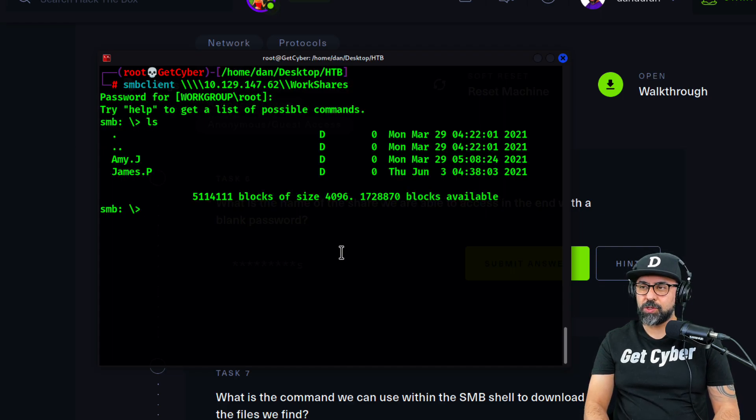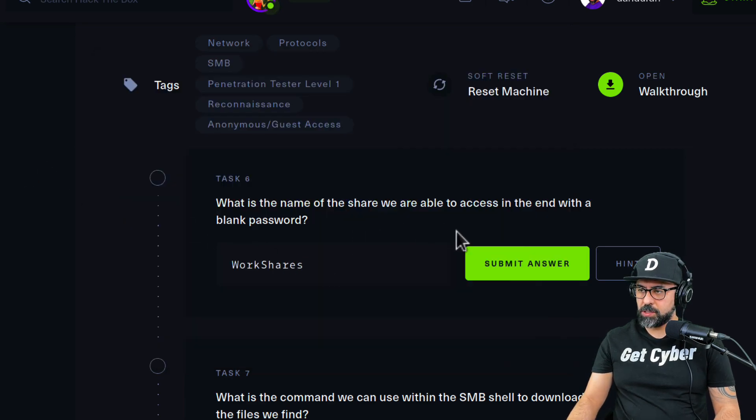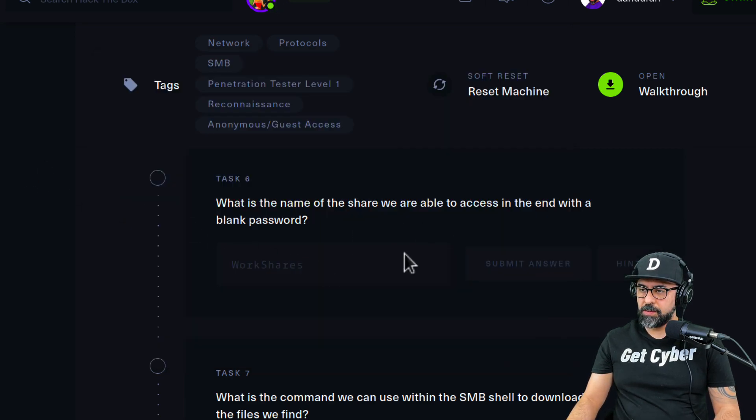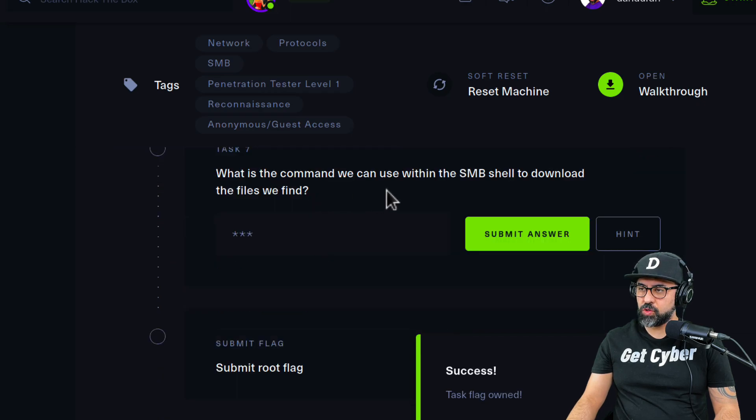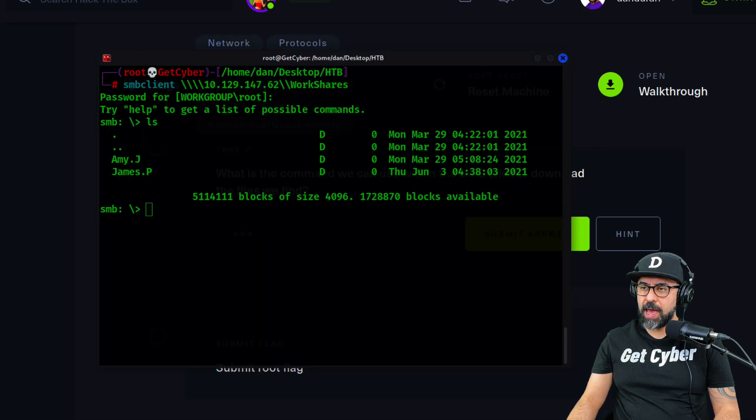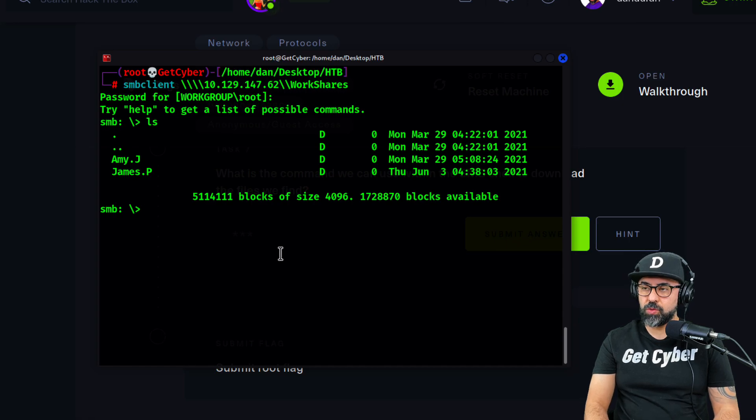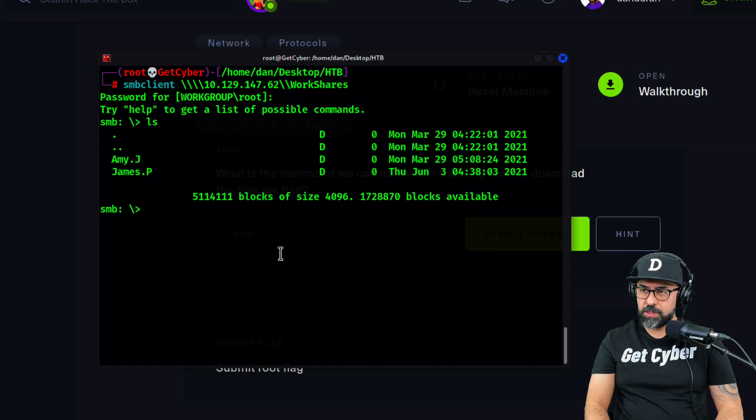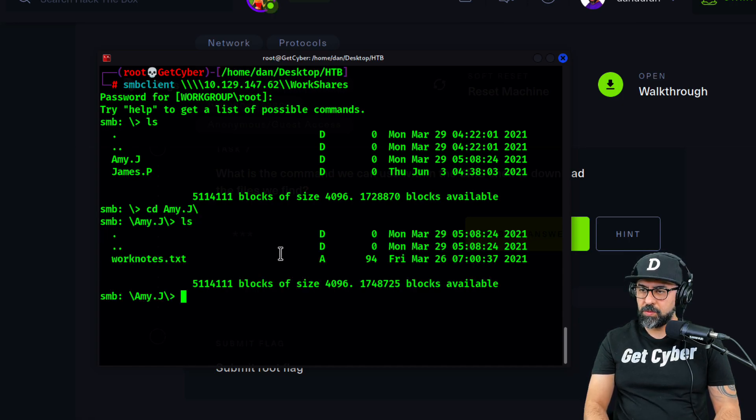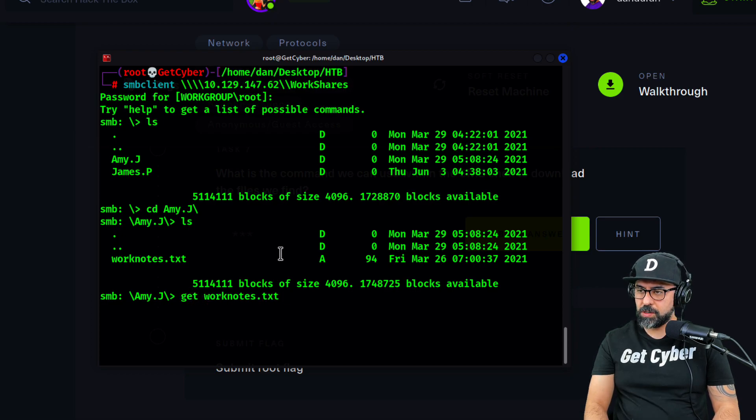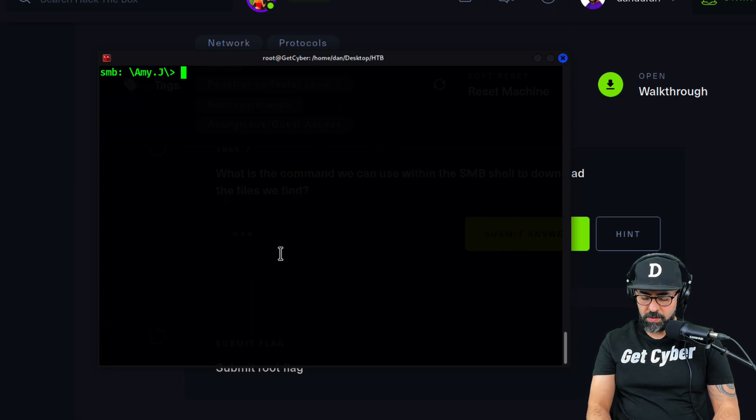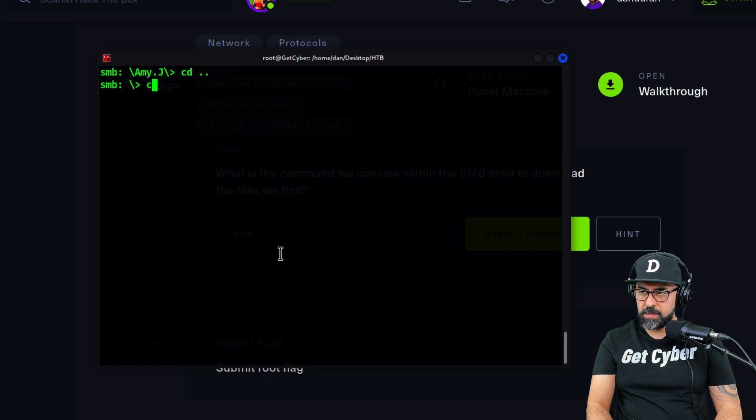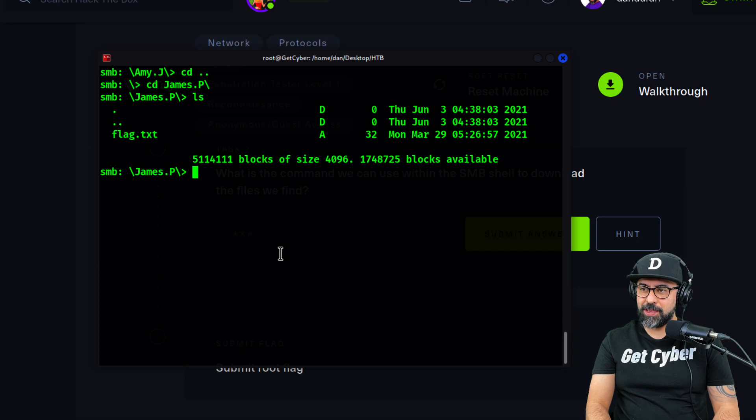Perfect. Now what is the command we can use within the SMB shell to download the files? We can use get. Let's do cd Amy, ls, we see a worknotes.txt in here. I'm going to type in get worknotes. Then I'm going to cd James, ls, flag. So I'm sure that this is the flag in here. I'm going to type in get the flag.